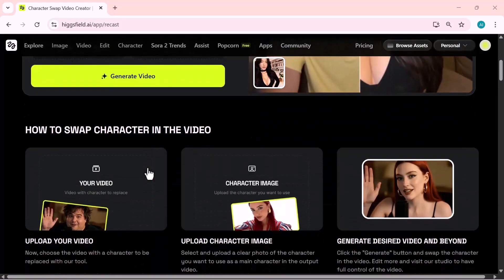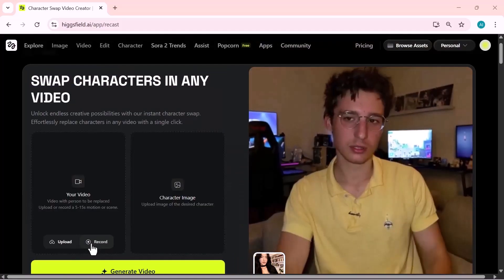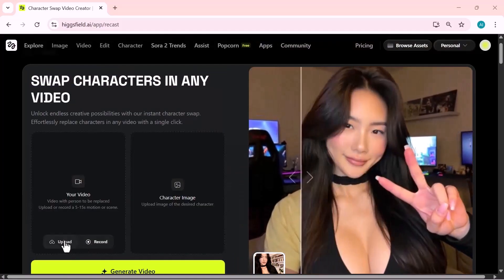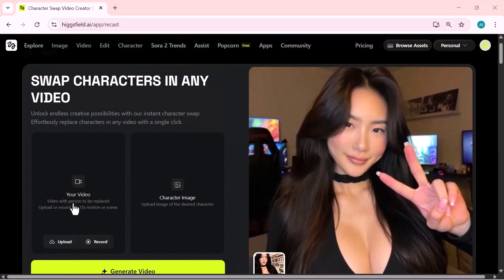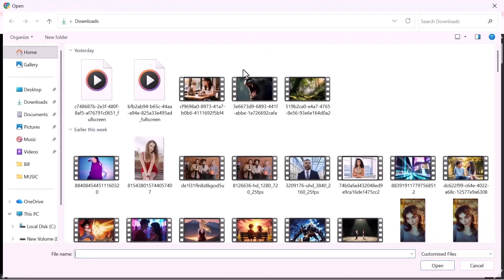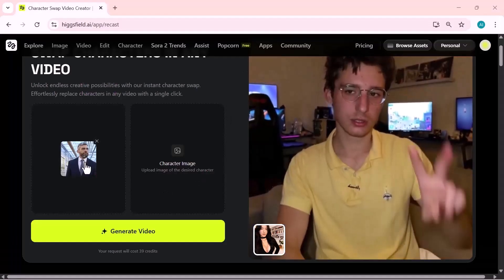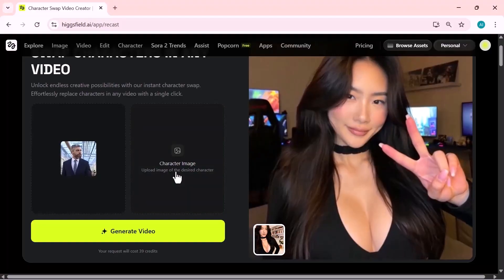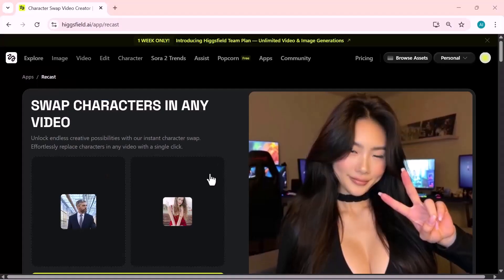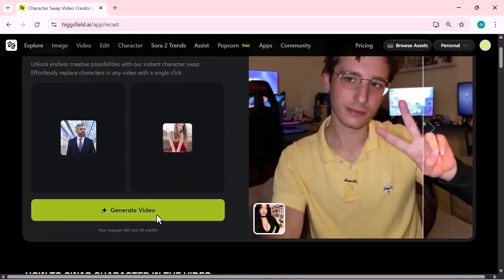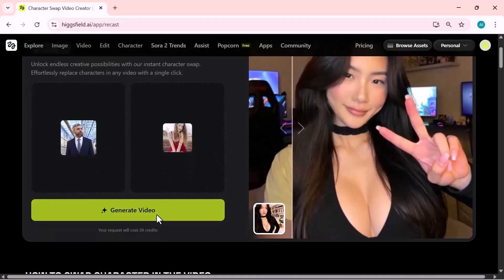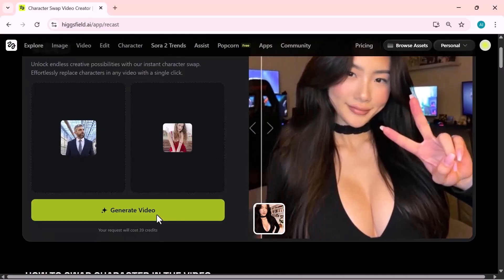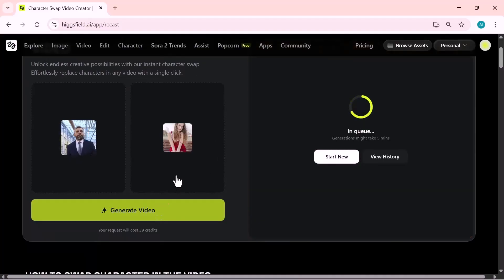We need to add both files. First, choose your video. You can either upload one or use the record option to capture a new one. Once the video is added, upload the character image you want to swap into the scene. After uploading both files, you'll see your original video on the left and your selected character on the right. Everything is ready now. Just hit the generate video button.